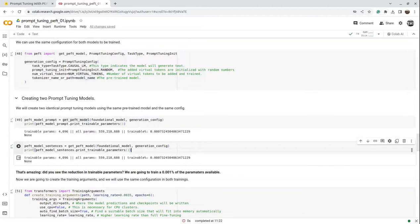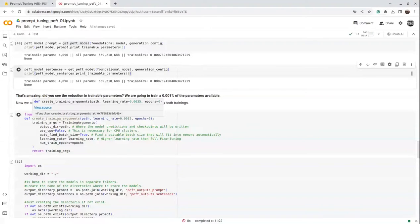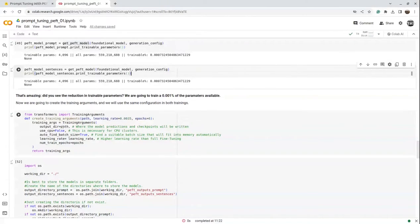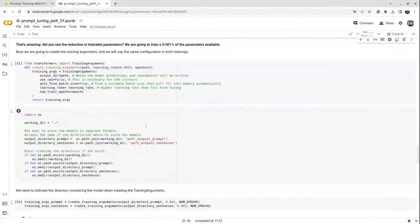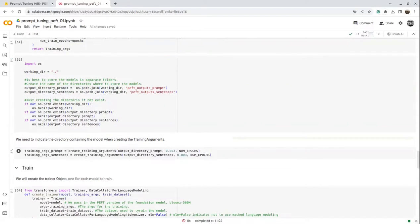Similarly, the same is done for the sentences model — we pass in the foundational model and generation configuration and get the trainable parameters and percentage being fine-tuned. Next we create a training configuration specifying where to store the model, CPU usage, and batch size. We set `auto_find_batch_size` to true so it creates batches based on available memory. We also pass the learning rate and number of epochs. Then we create the output folders and set up training arguments with the directory, learning rate, and epochs for both models.